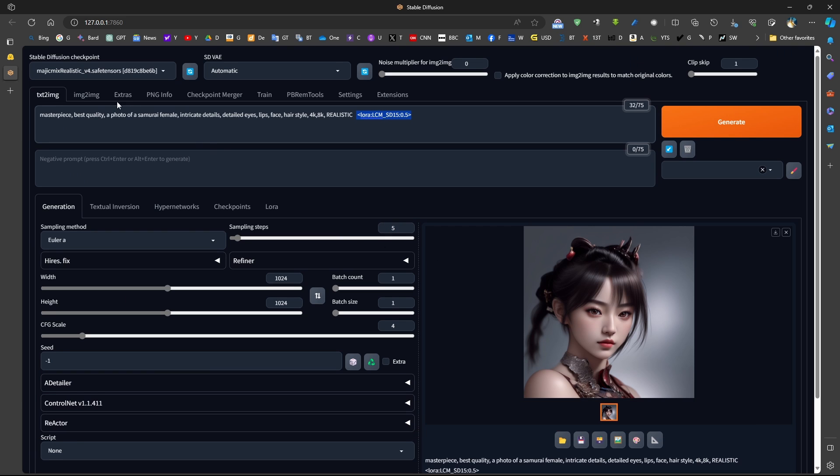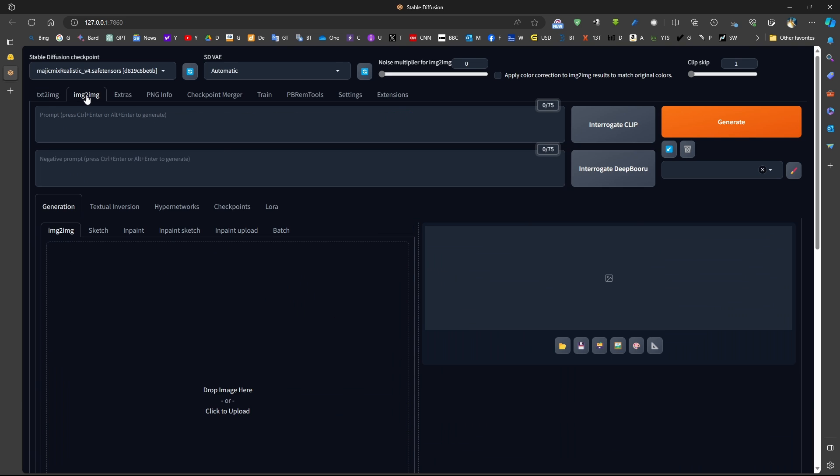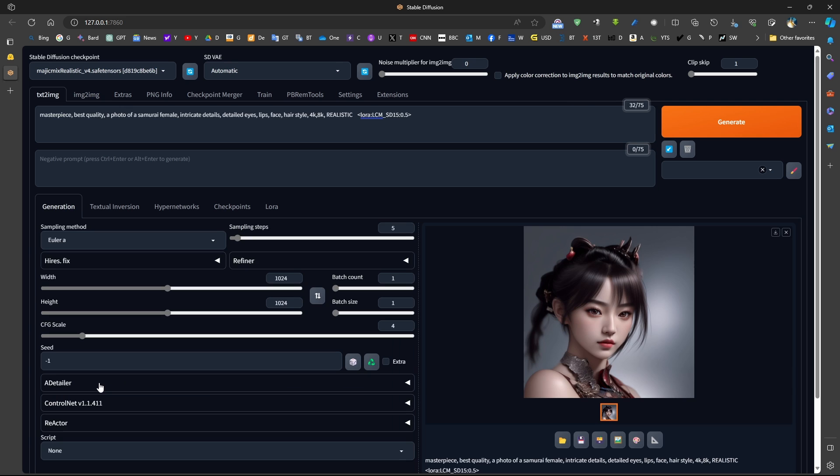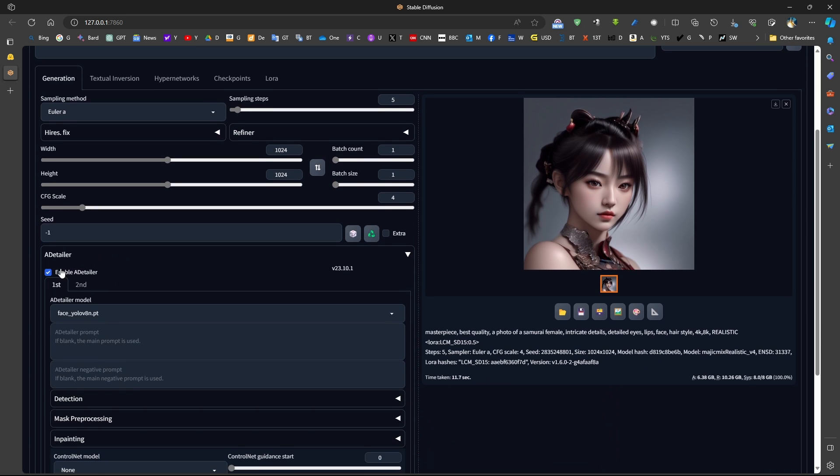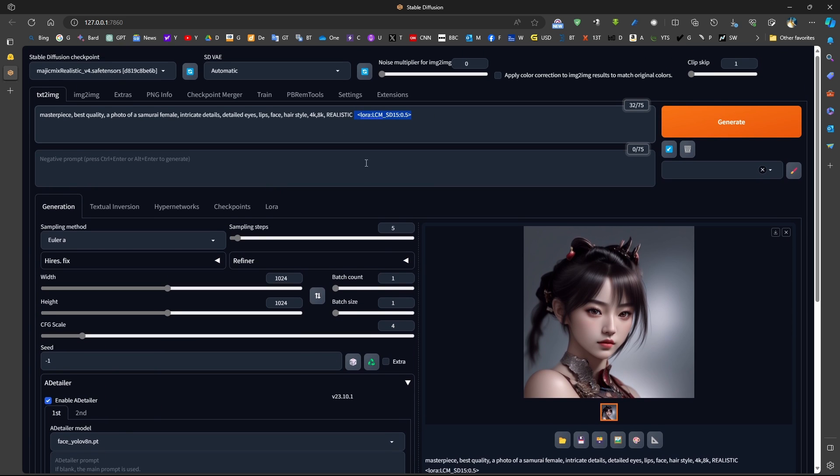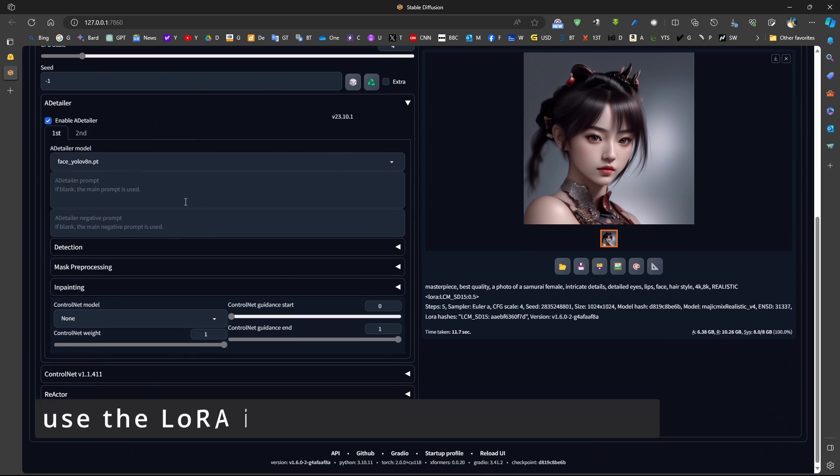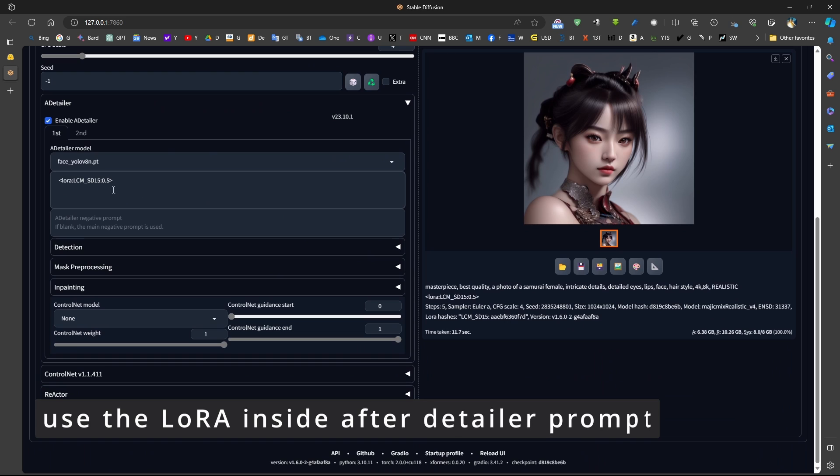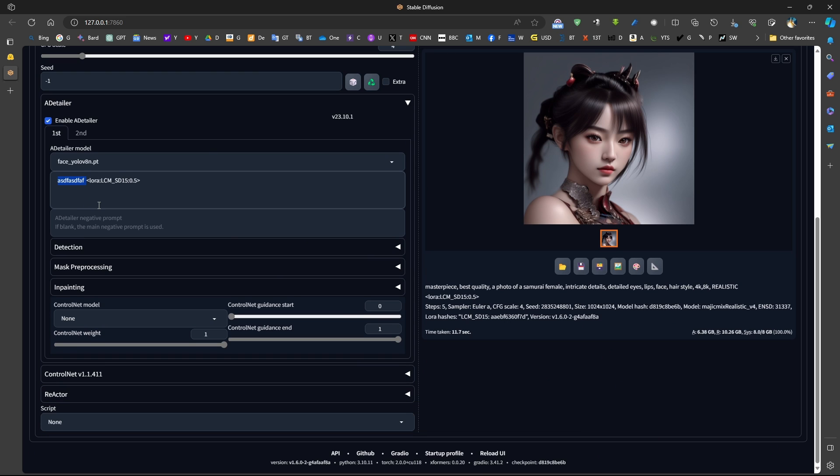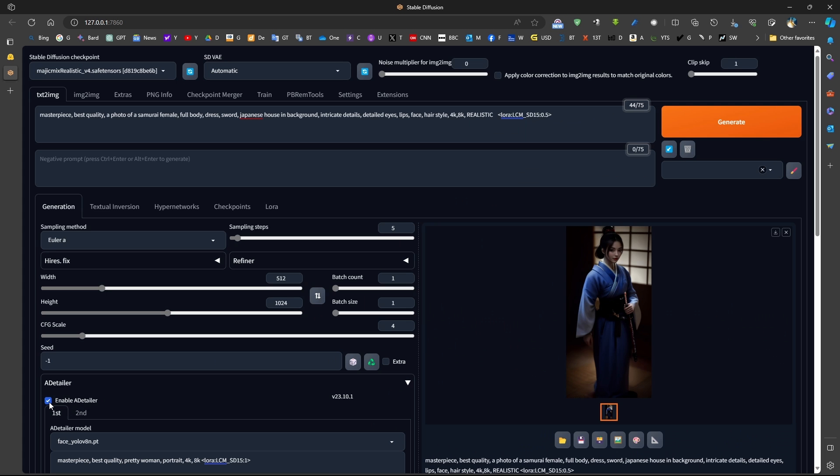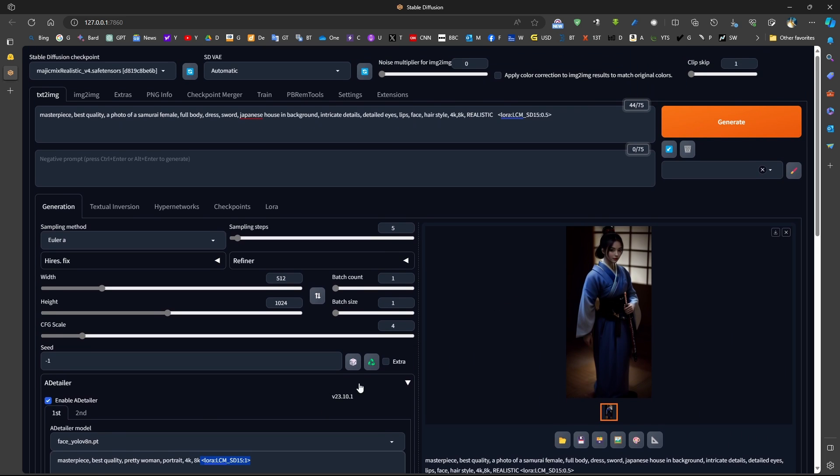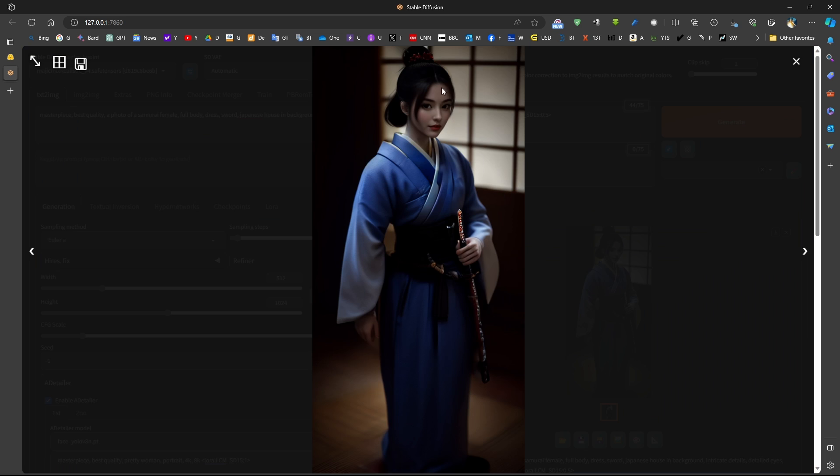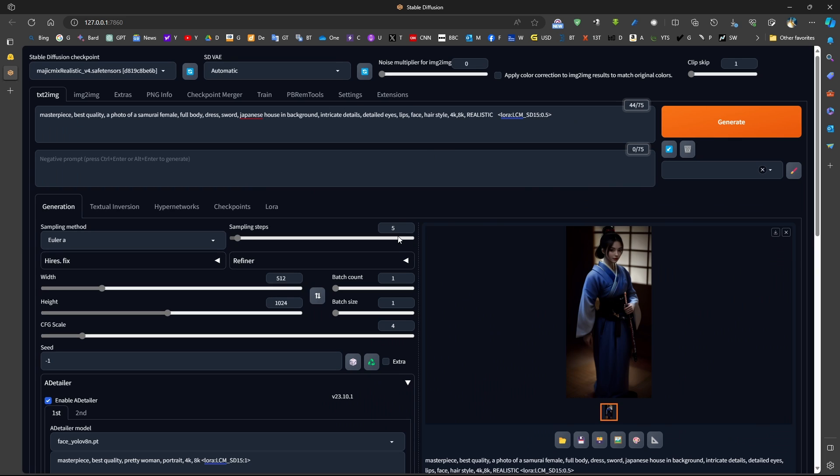This can also be used with image to image. If we want to use the after detailer, we should also duplicate the LoRa inside the after detailer. So we can put the name of the face, for example. Now, this is an example of using after detailer as well. We can see that the after detailer must also include the LoRa model in order to produce the face, even using 5 sampling steps.